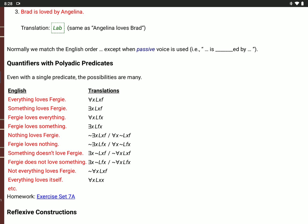If you're talking about what Fergie loves, you want F for Fergie to come after the L and the variable to come after the F. So 'Fergie loves everything' would be: for every value of X, L, F, X — Fergie loves X, whatever X is. 'Fergie loves something' uses the existential quantifier: there is a value of X where Fergie loves X — backwards E, X, L, F, X.